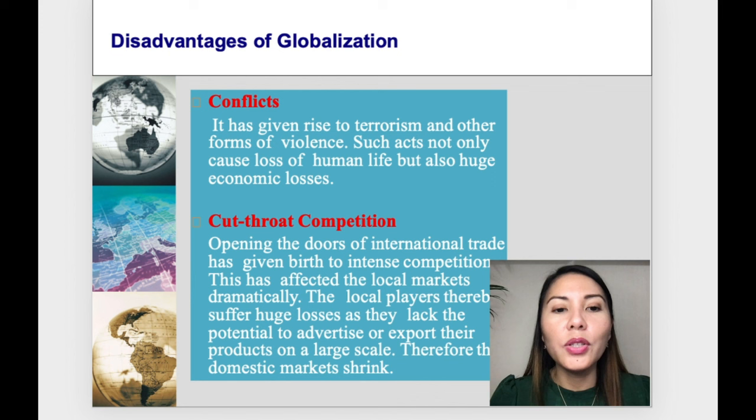Local players suffer huge losses as they lack the potential to advertise or export their products on a large scale. Therefore, the domestic market shrinks.